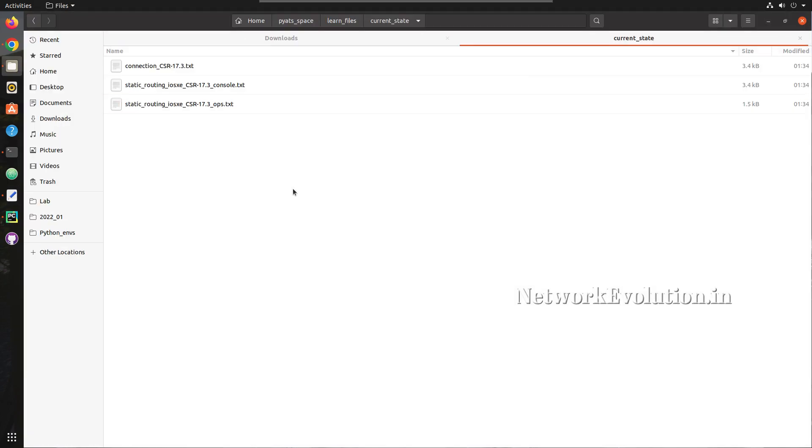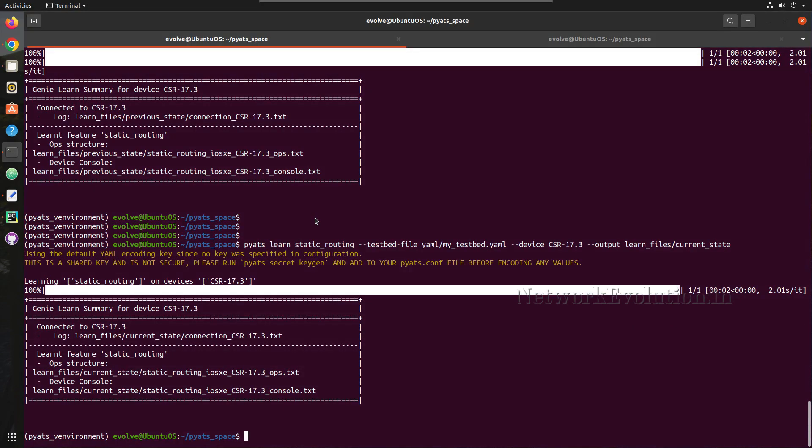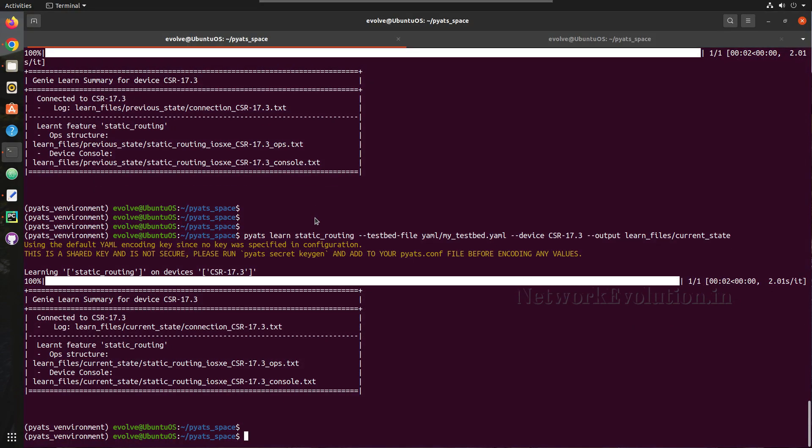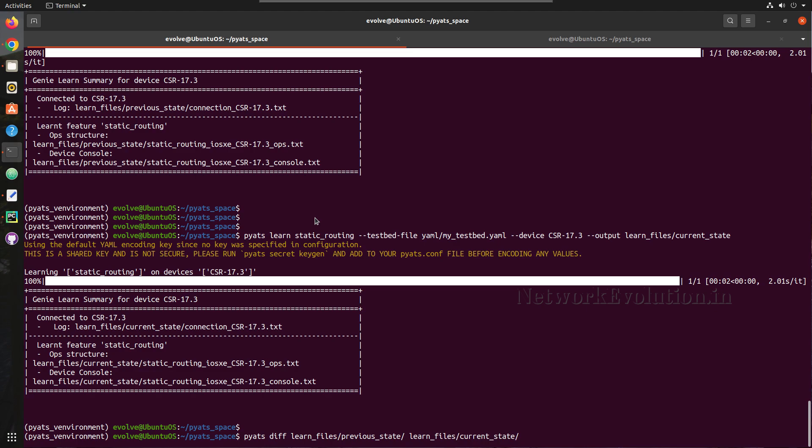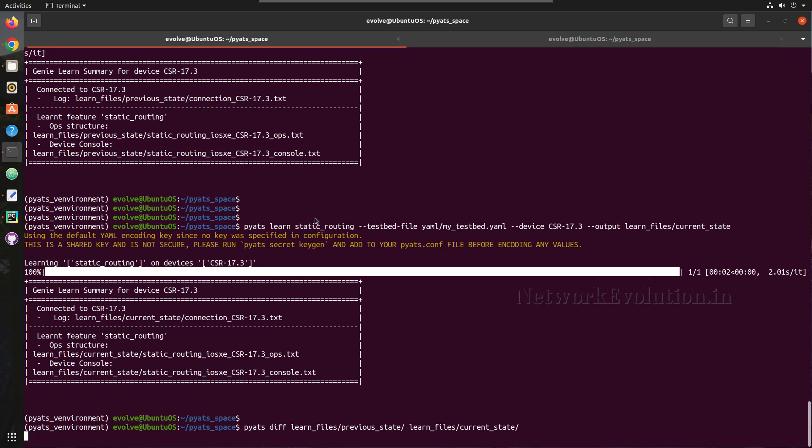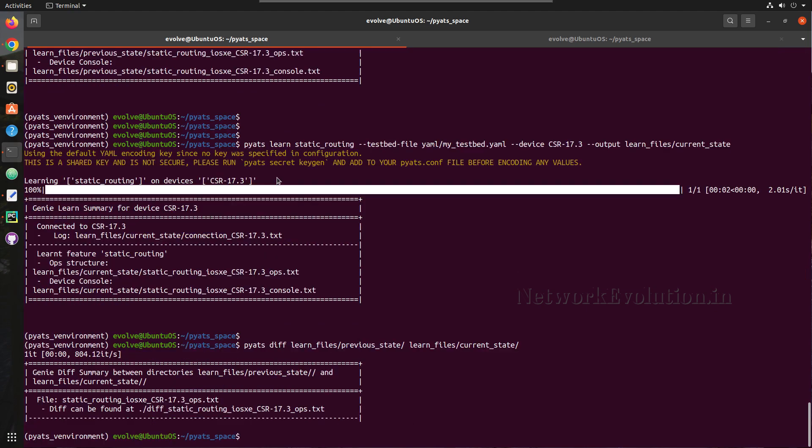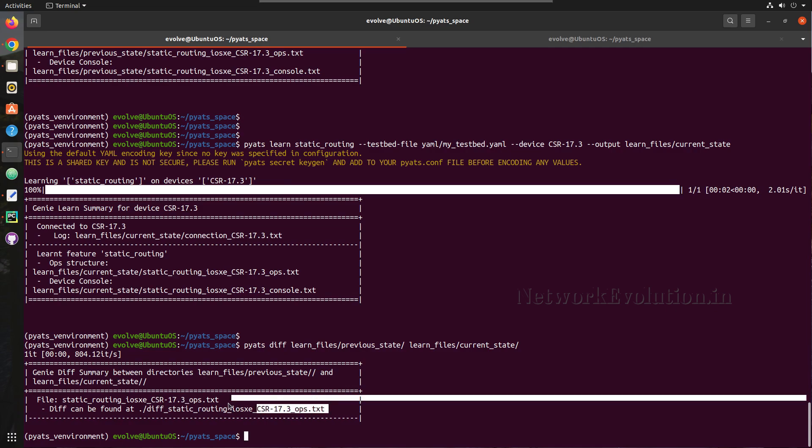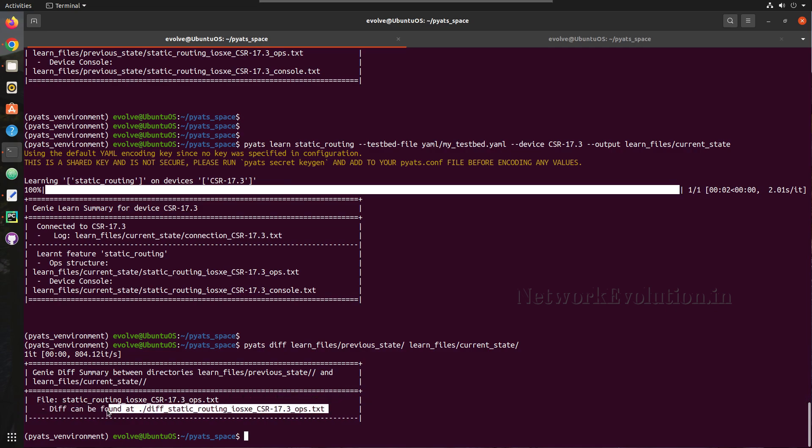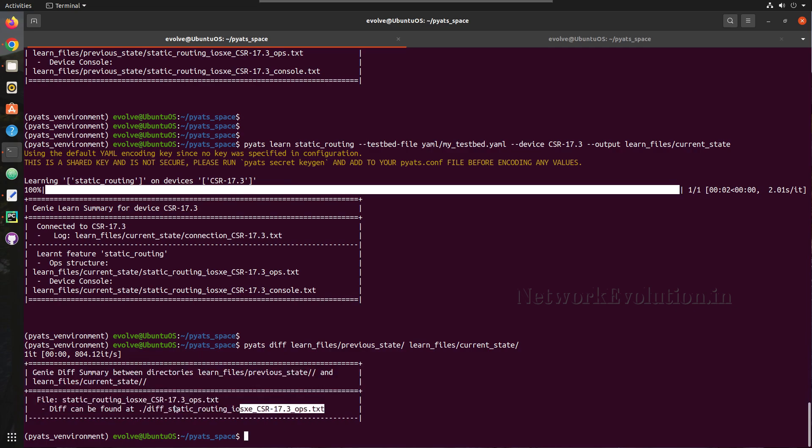Now if you want to do the comparison, here we are going to do: pyats diff. First we will give previous_state and then the next file current_state. And now this has generated a text file with the comparison. So it is stored as diff_static_routing.